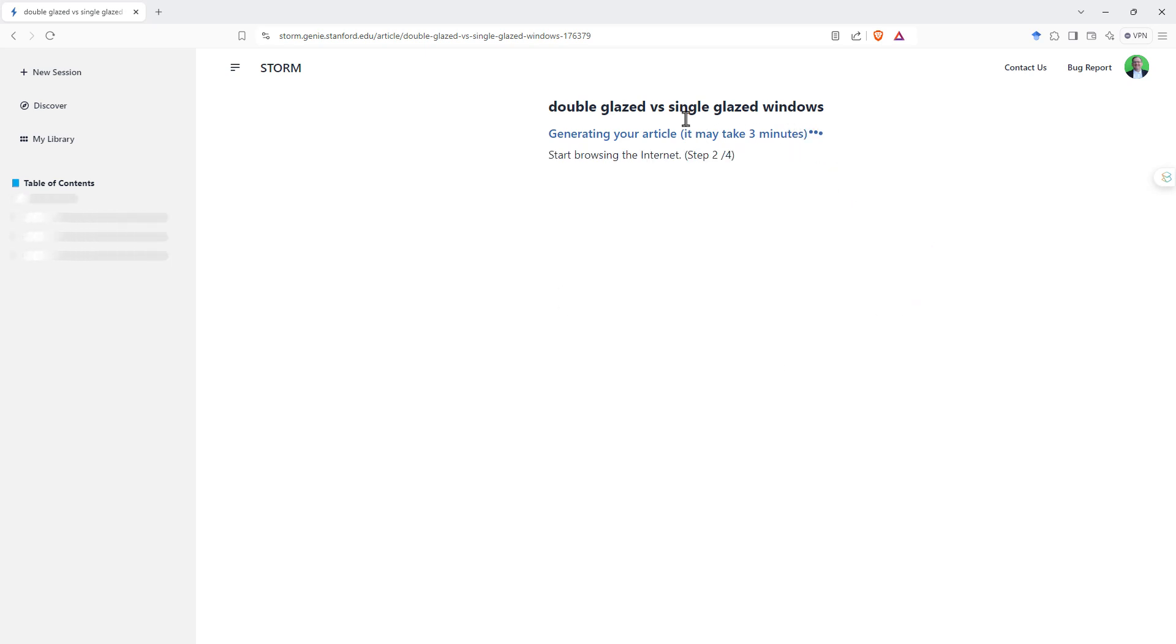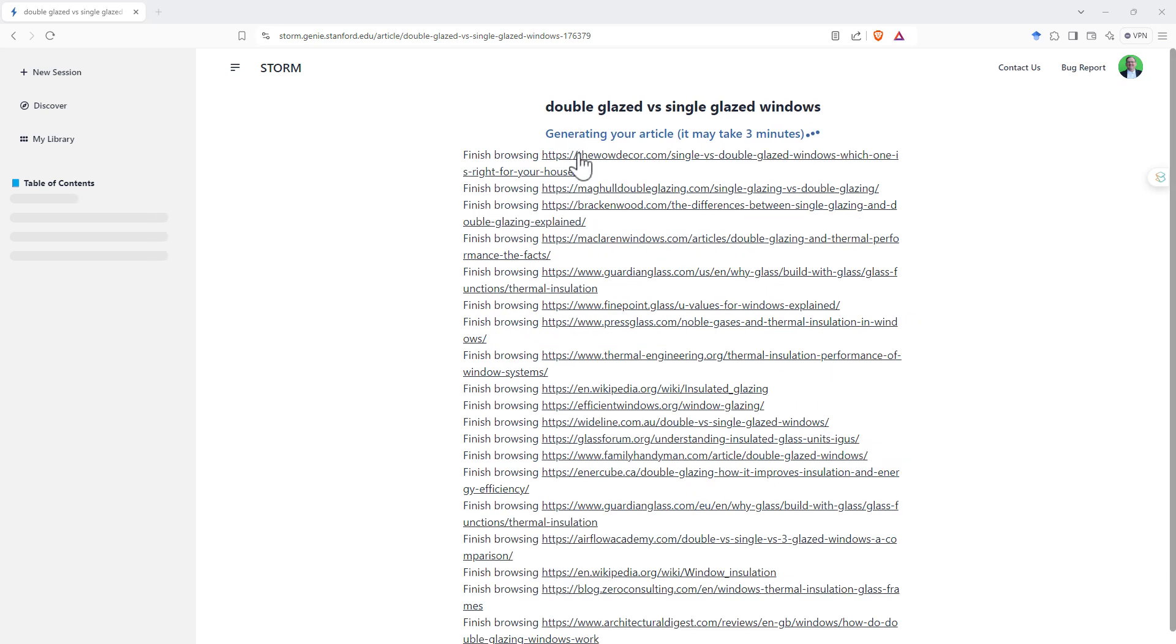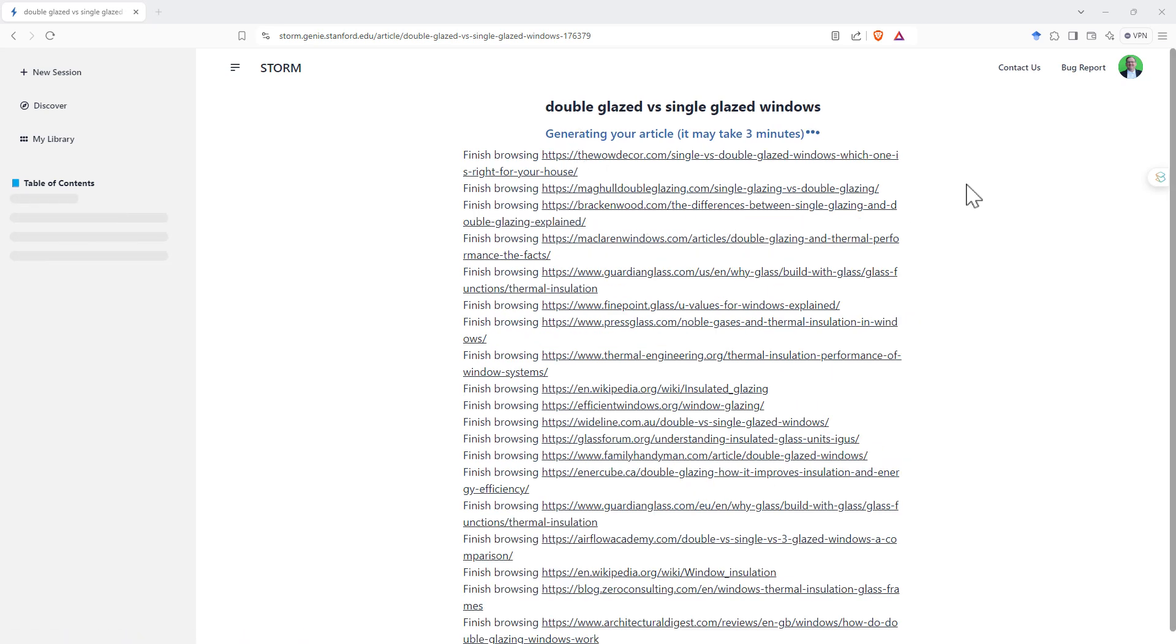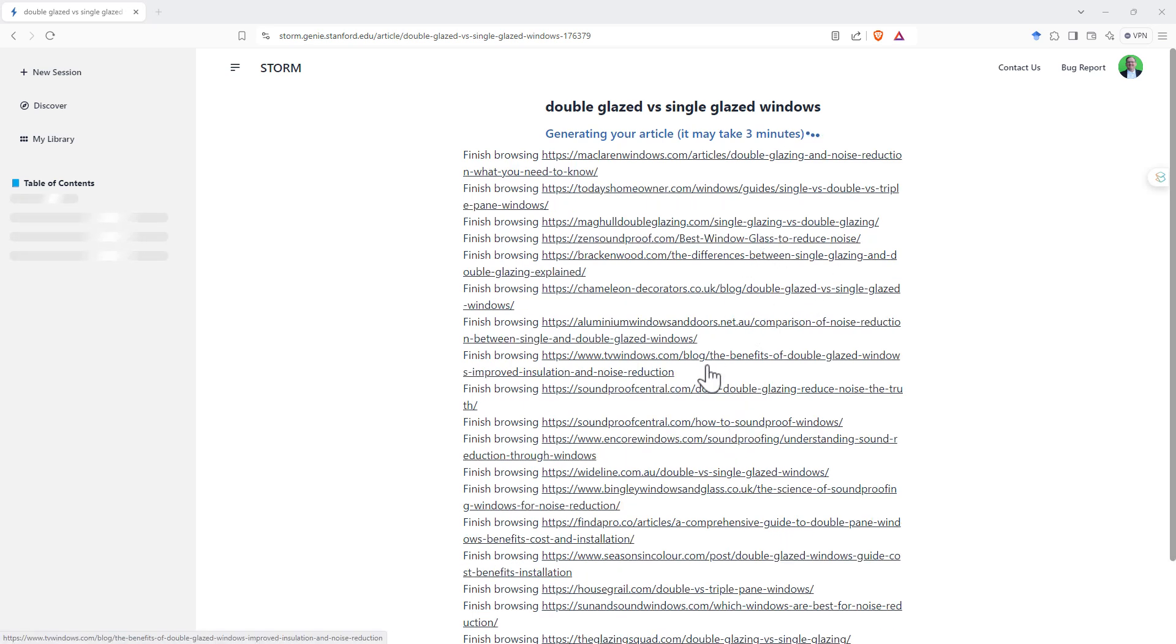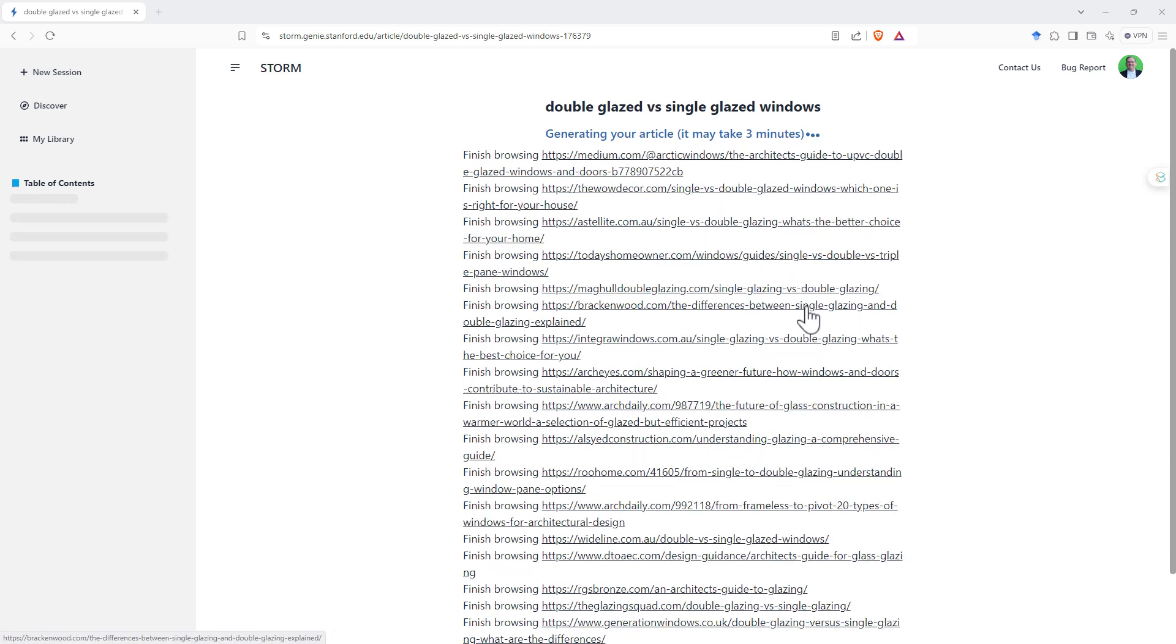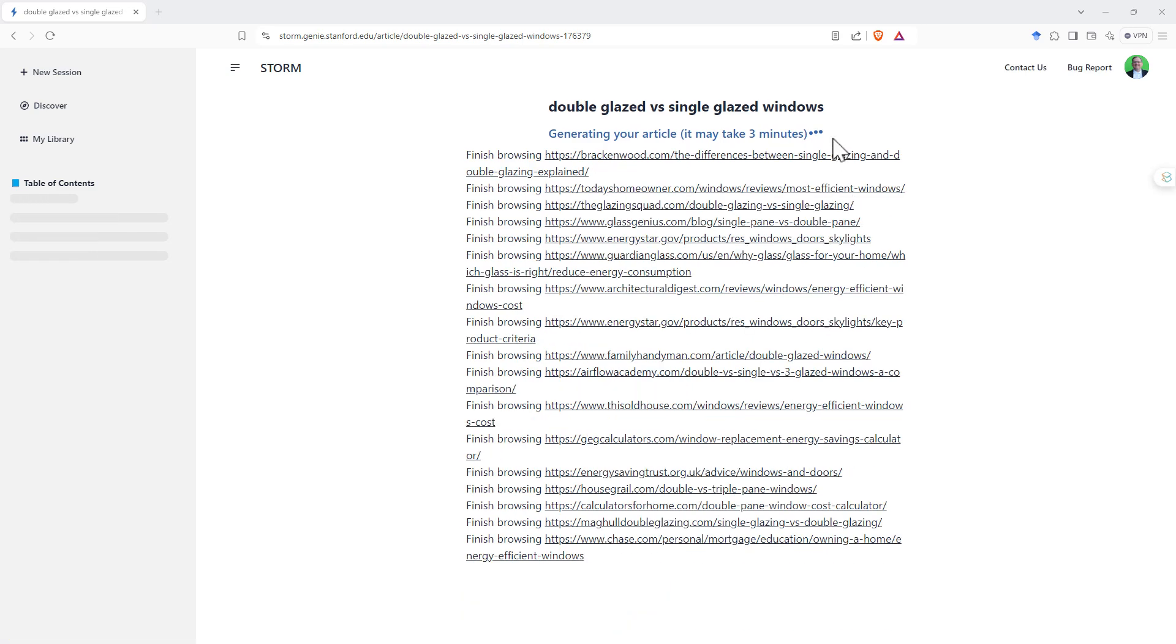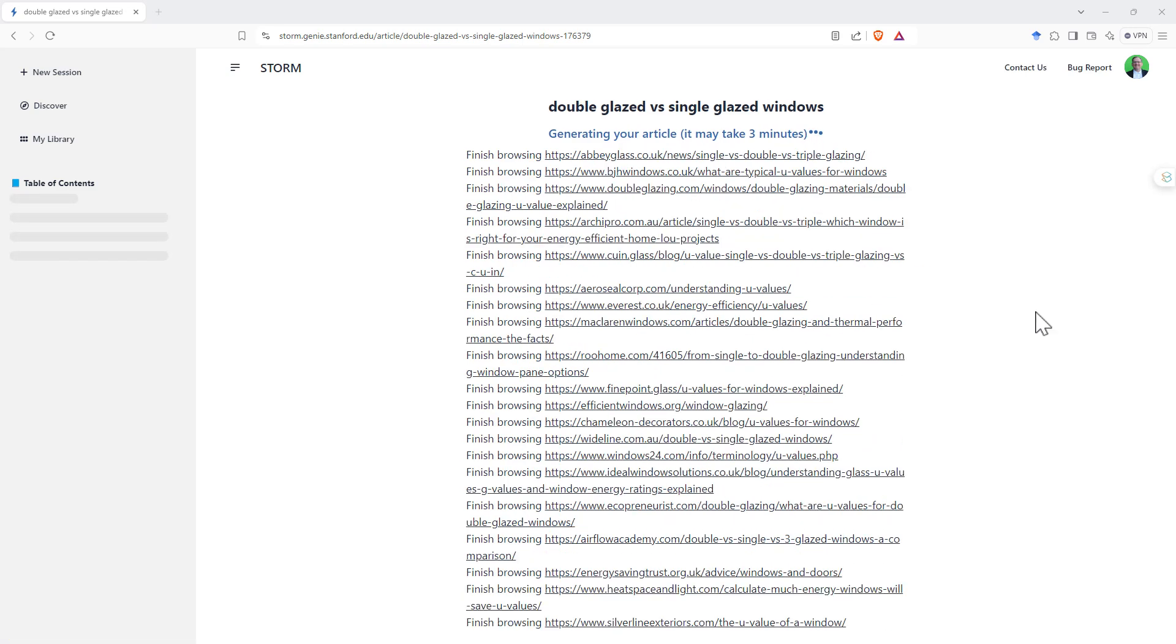and it does take a while. As it goes, though, it does show some of the websites that it's looking at. So we can see that as it's processing, here are some of the different websites. We can see a whole lot about installation and single and double glazing. It is actually giving us a little bit of more insight into the processing that it's doing.